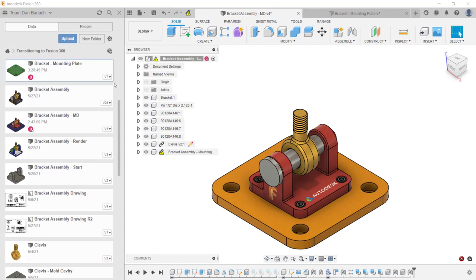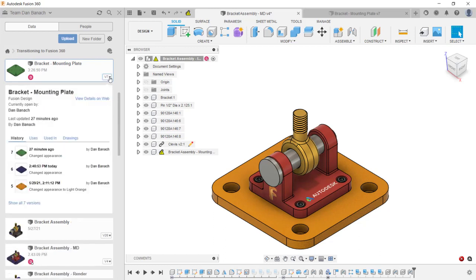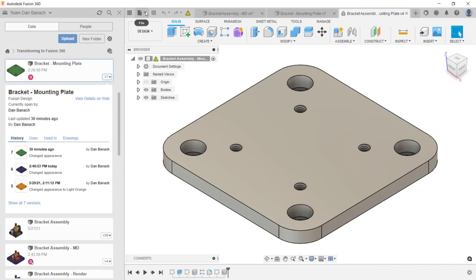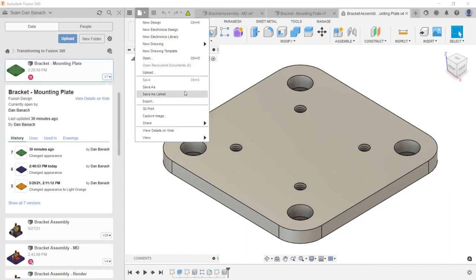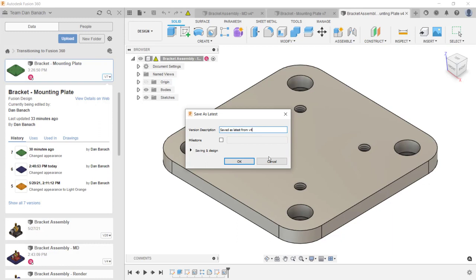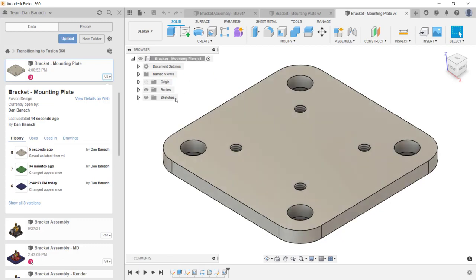To promote a version, go to the data panel and expand the versions of that file. Click Show All Versions, then click the three dots next to the version you want and click Open. If this is the correct version to promote, click the File drop-down menu and then click Save as Latest. A warning dialog box will appear letting you know this will create a new version — click Continue. If desired, you can change the description, then click OK. Notice in the browser this file is now set to version 8, and in the data panel version 8 has been created.